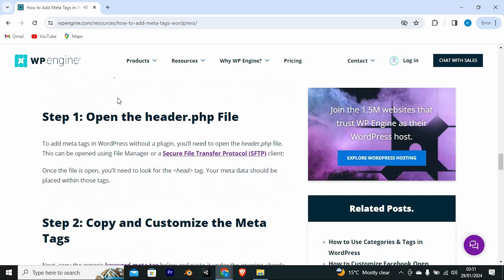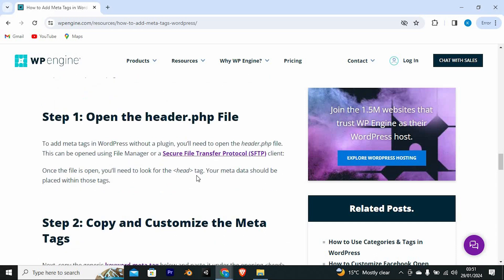Step 1 is to open the header.php file. This can be opened using file manager or a secure file transfer protocol client. Once the file is open, you will need to look for the head tag. Your metadata should be placed within those tags.